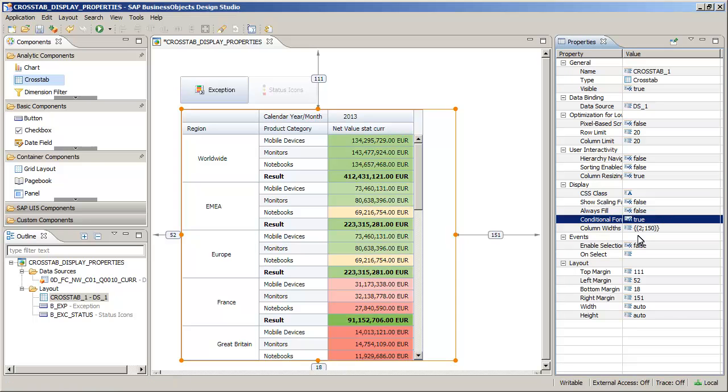The crosstab now displays colors based on the conditions defined for the data source. Note that the Conditional Formatting shown here is defined outside of Design Studio, either in Beck's Query Designer or in SAP Business Objects Analysis Edition from Microsoft Office.